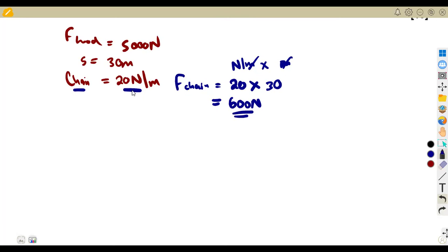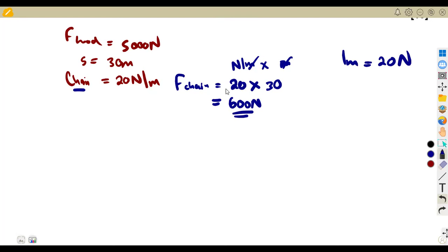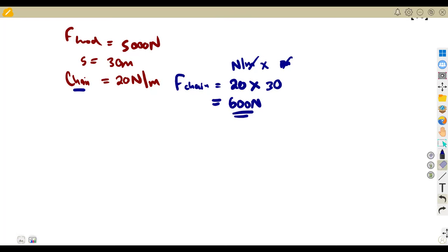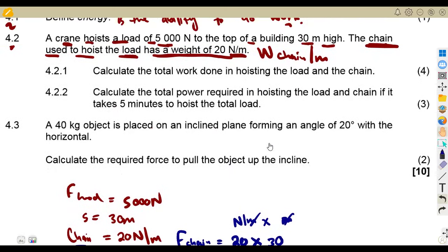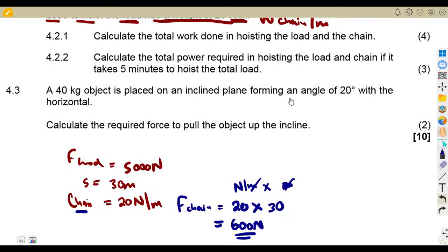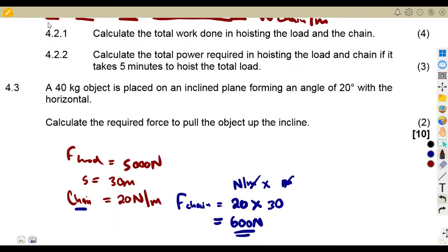The weight per meter is 20 newtons. For 30 meters, it's like a proportion — that is the idea. That was the understanding of the given information, but the actual question asks us to calculate the total work done in hoisting the load and the chain.